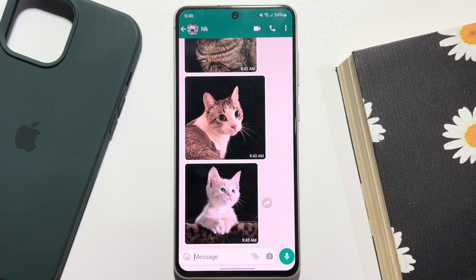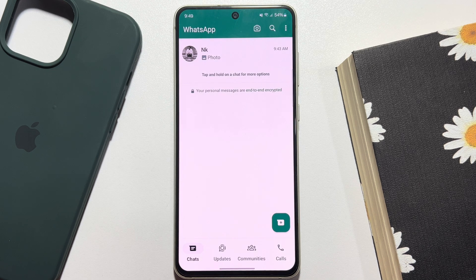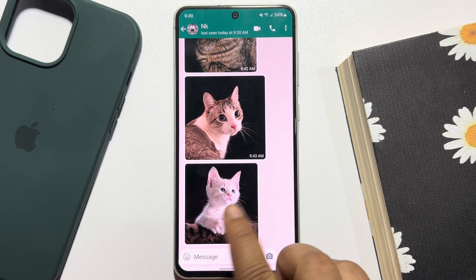Hi, these topical talks gonna show you how to save WhatsApp photos in gallery. Follow these easy steps to manually save photos in your gallery. Go ahead and launch any conversation.